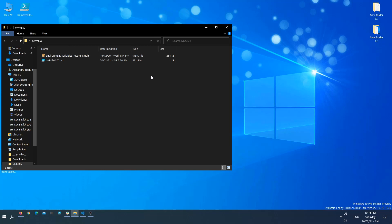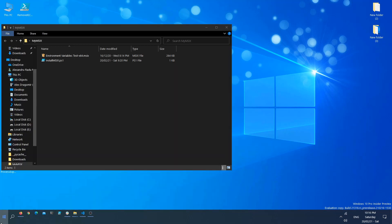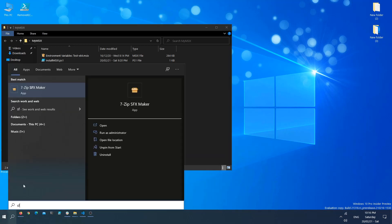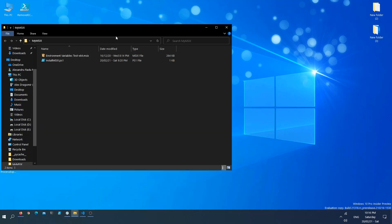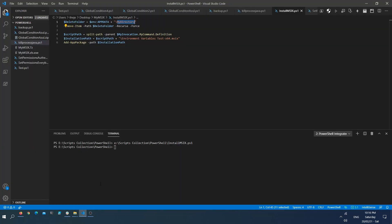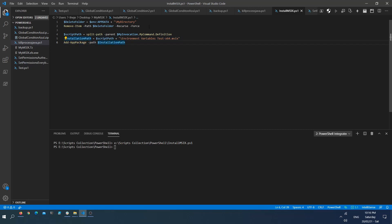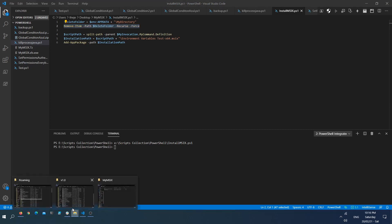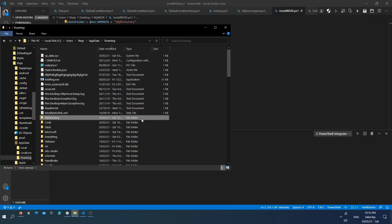I have my random MSIX package here and another script which I just created in PowerShell. The script is very easy. Before it installs the MSIX package, it deletes the my directory folder from my AppData location.